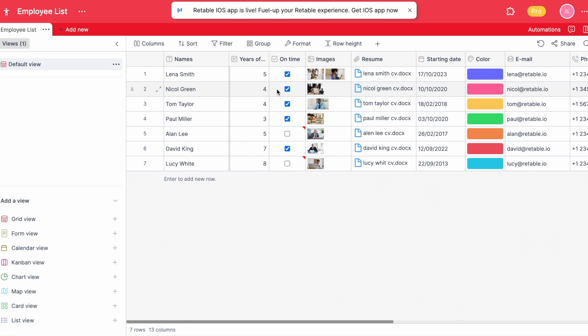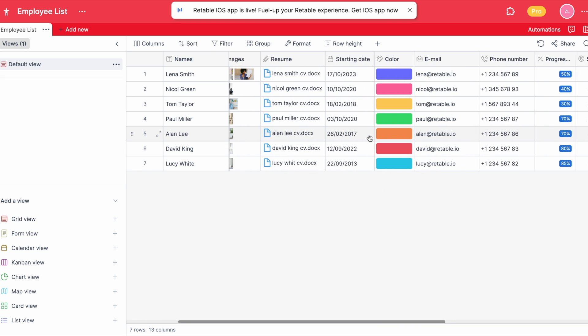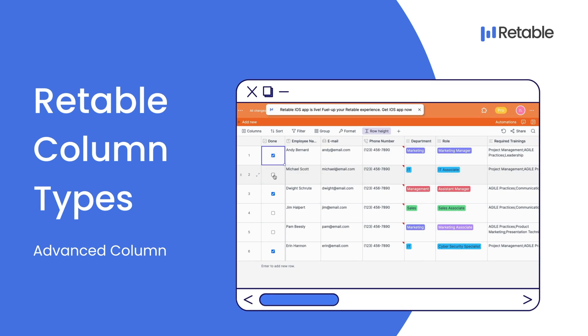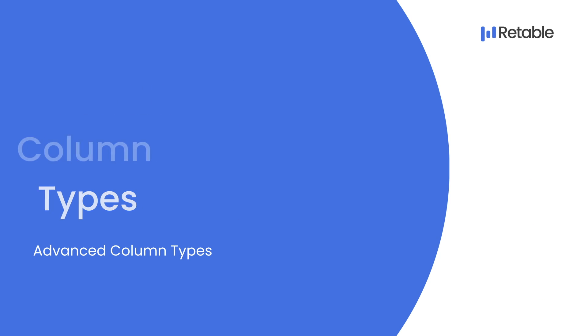These are the basic column types you can use in your table to organize your data easily. In the next video, we're going to look at the advanced column types that Retable offers.